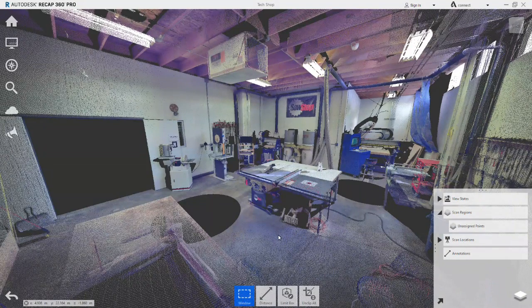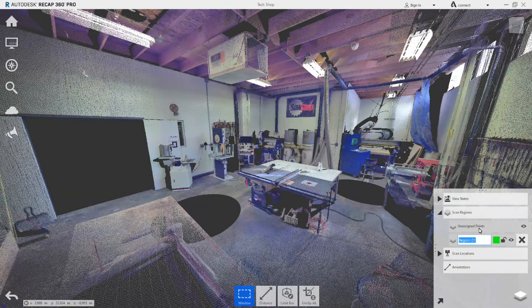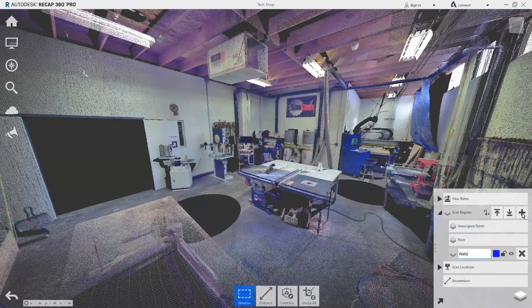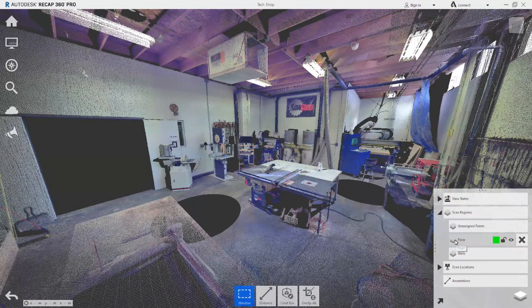In the Project Navigator under Scan Regions, a new region is added which we will name Floor. A second region, called Walls, is also added. These Scan Regions are where selected points in the scene will be moved to. All points by default in a scene are on the unassigned Points region.